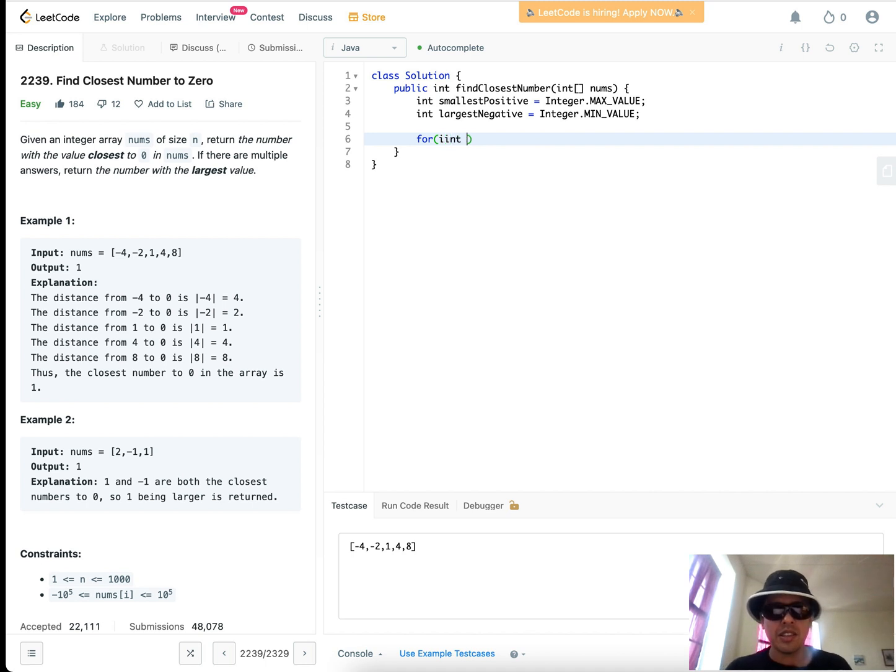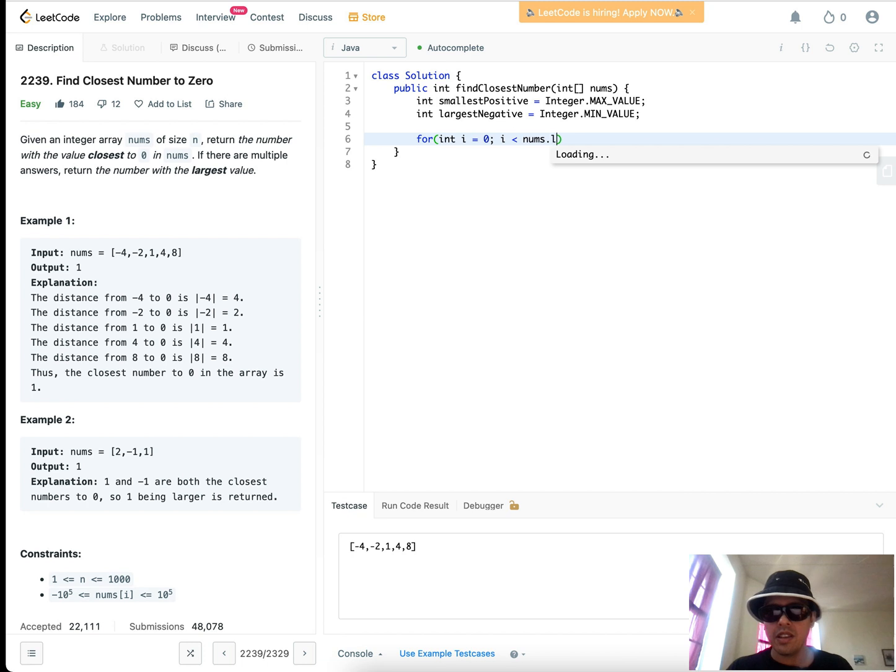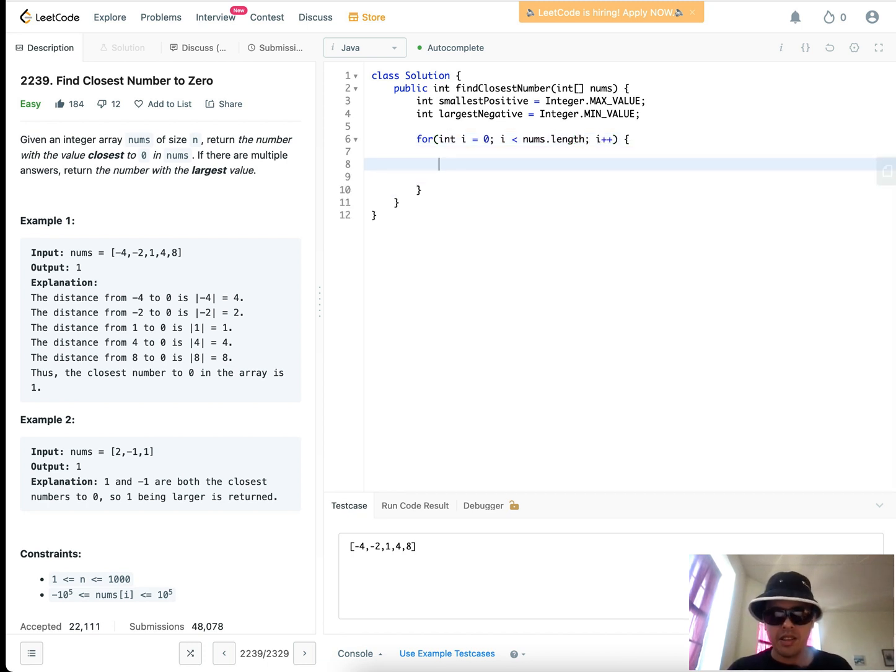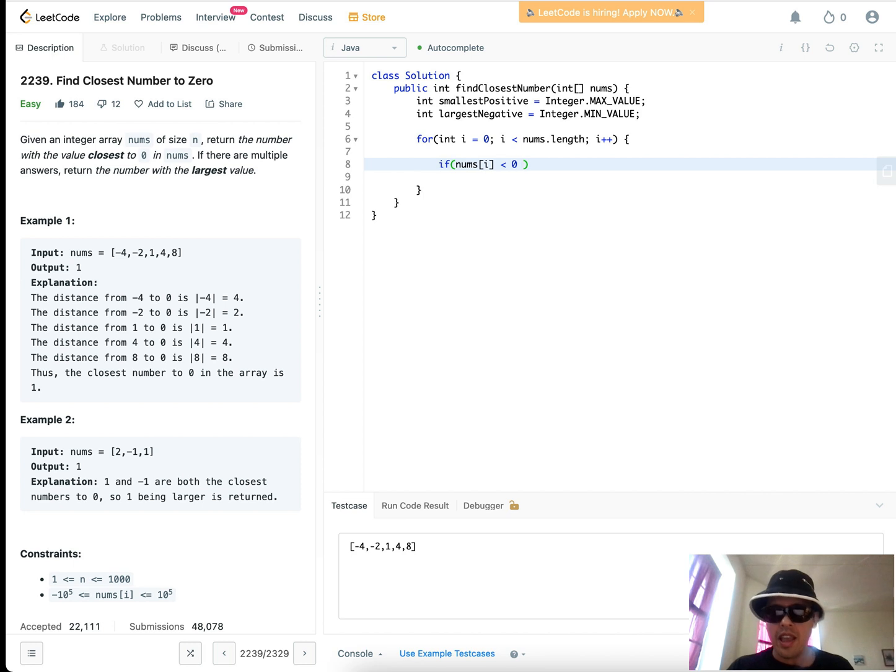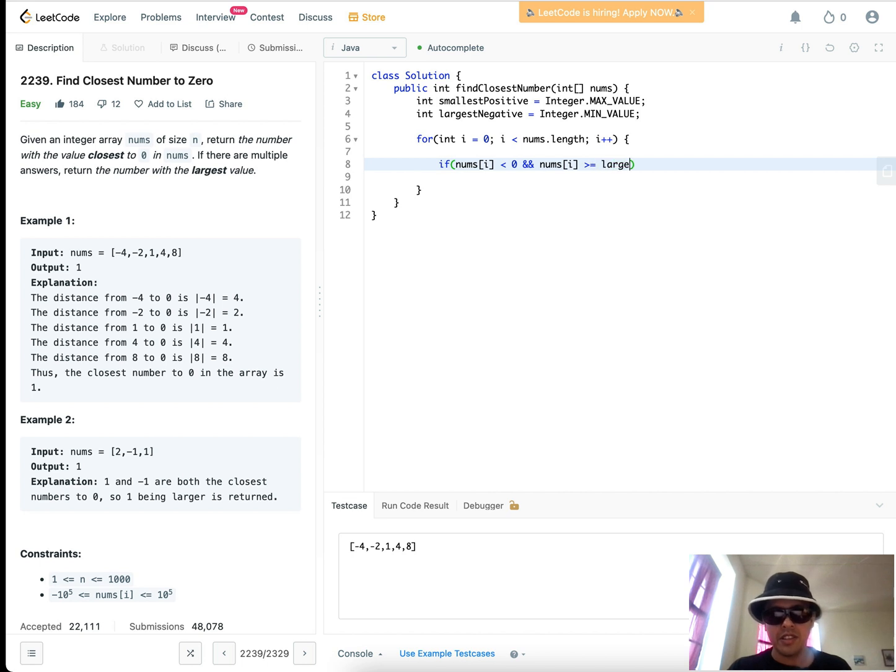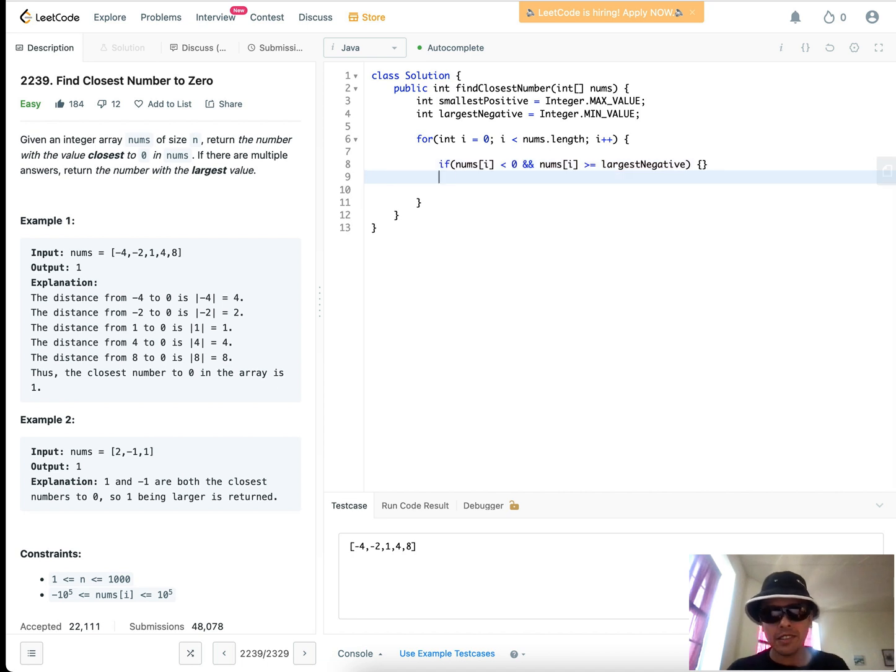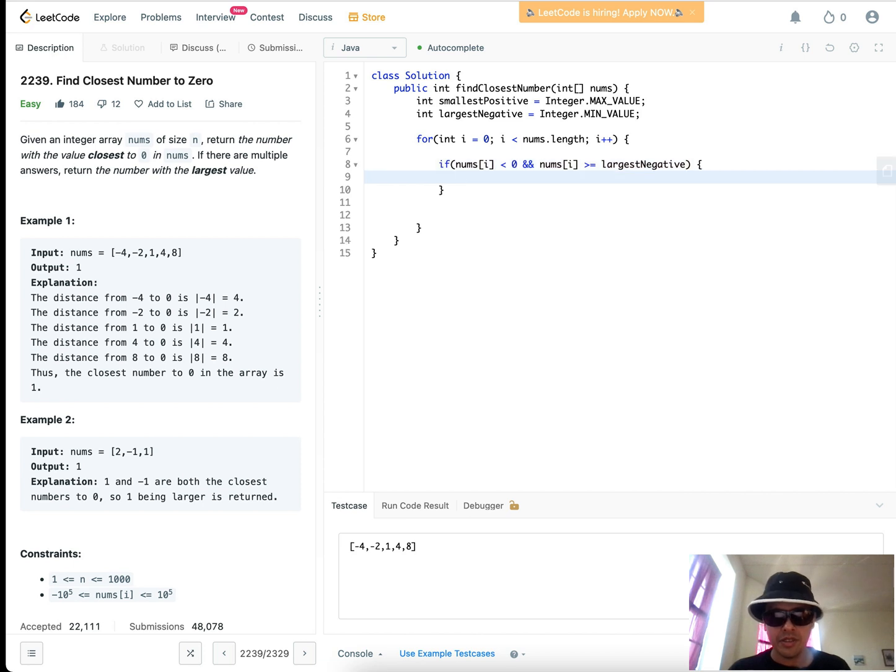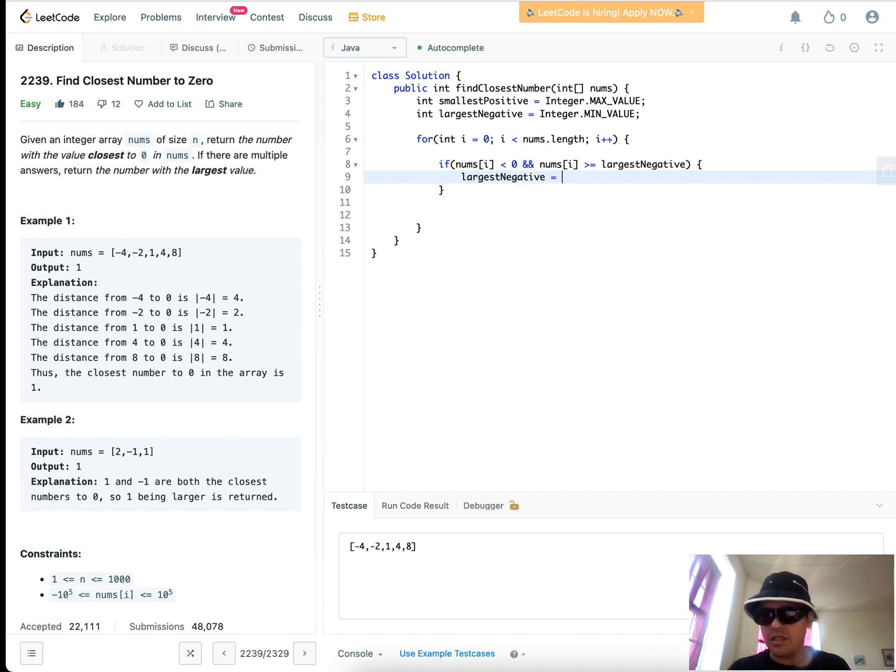So again, there's a few cases to consider, and we will consider those. So let's just iterate through our array. And if nums i is less than zero and nums i is greater than largest negative, then in that case we record a new largest negative equals nums i.